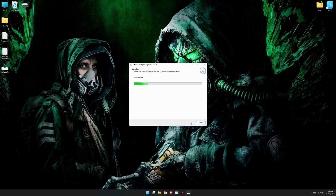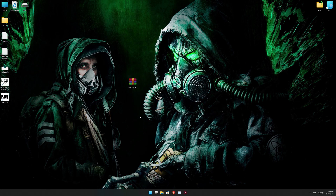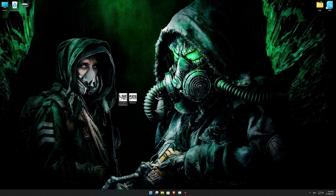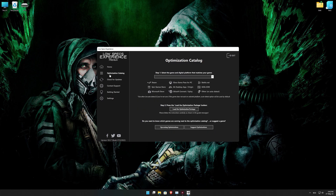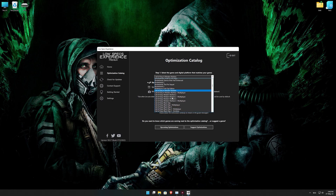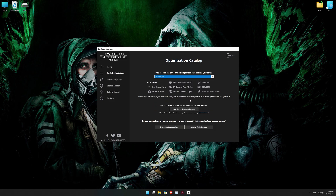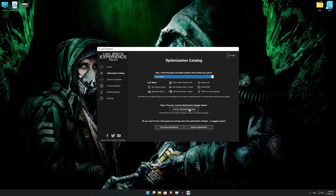First of all, start the installation process for the Low Specs Experience. Once it's done, start it from the newly created Desktop shortcut, and select the optimization catalog. From the top of the menu, select the applicable digital platform, and then select Chernobyl Lite from the drop-down menu. Once that is done, press load the optimization package.